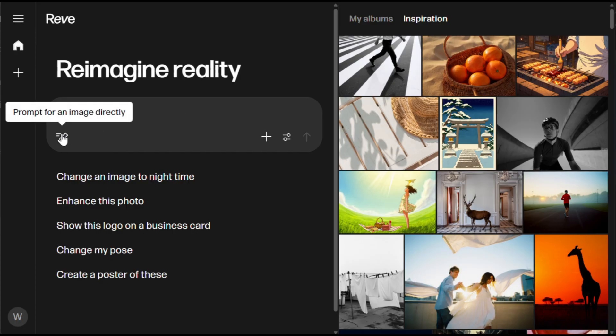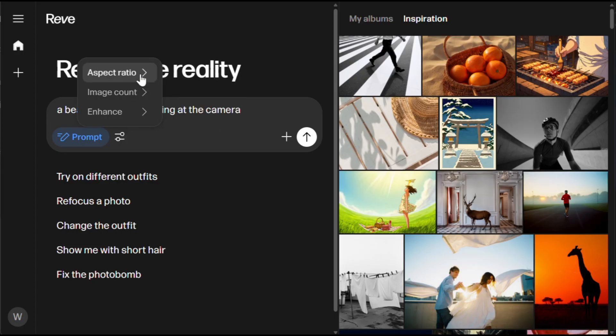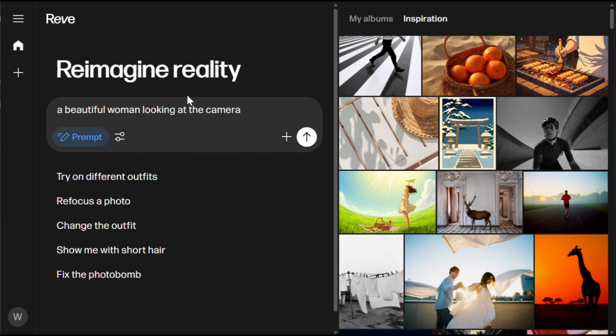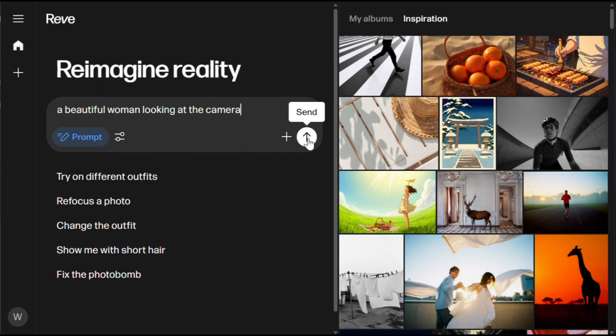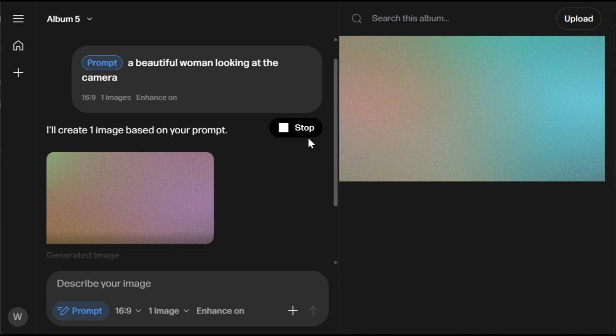First, let's test the text to image option, so I'll click on it. Then you need to click on the 'prompt for an image directly' option. This is the prompt section — let's give it a simple prompt, something like 'a beautiful woman looking at the camera.' Next, if you click here, you'll be able to change image settings like aspect ratio and the number of outputs. Once you're done, click generate and wait for the results — it really doesn't take much time. And here is the output. The image looks awesome, and it doesn't look like a heavily processed AI image.